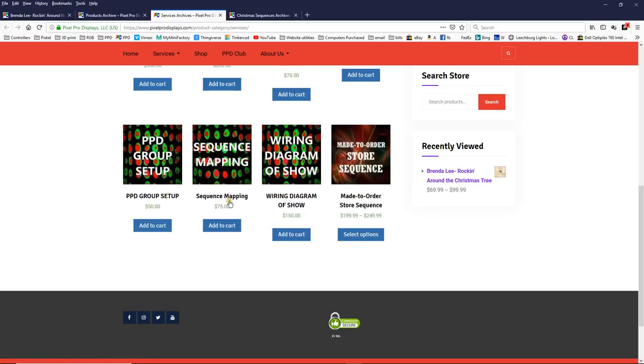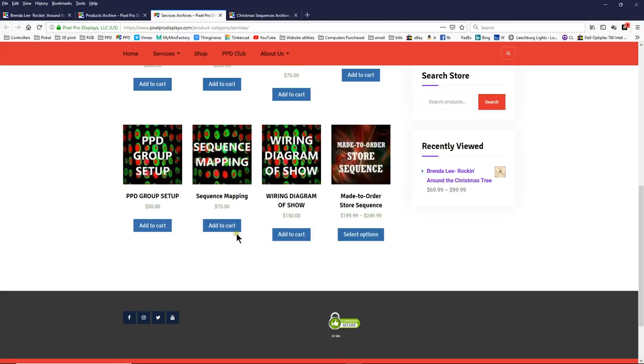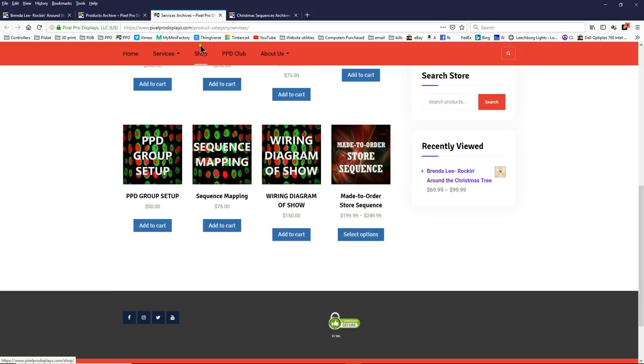We also offer the sequence mapping. And if you're a club member, you get a discount off of these prices. They're like half price or something. So if you want us to do the work, we're happy to do the work, but we want to make it easy. So if you decide to do the work, you certainly can do that.